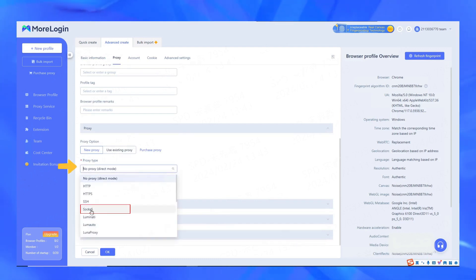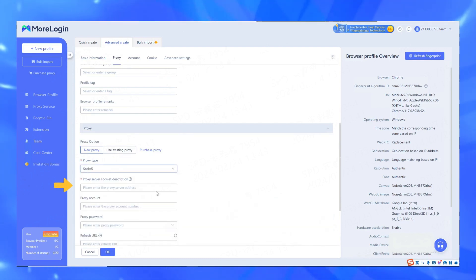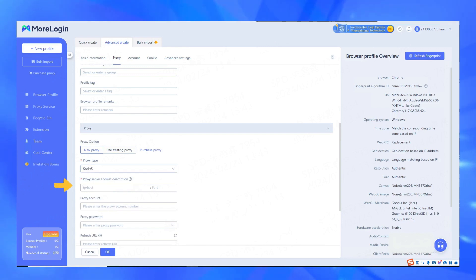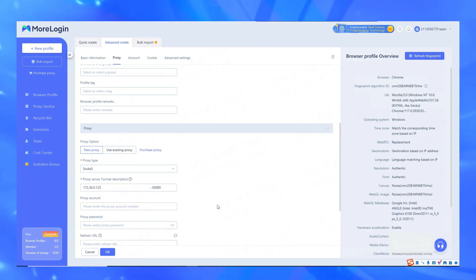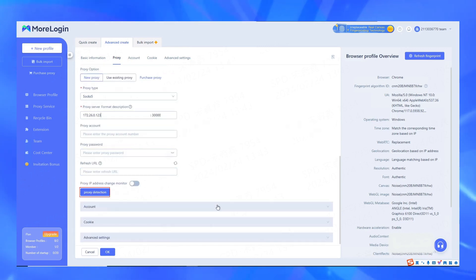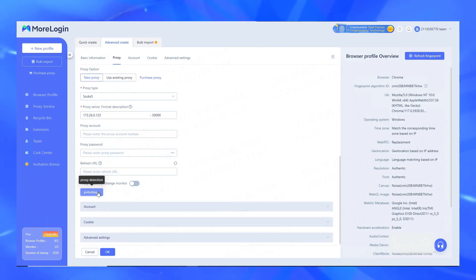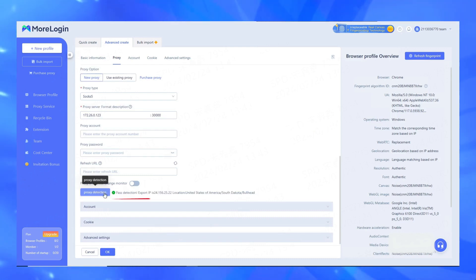Select the proxy type SOCKS5, and paste the IP address you just copied in the 922-S5 client here. Click the proxy detection button to check whether the proxy is connected successfully.